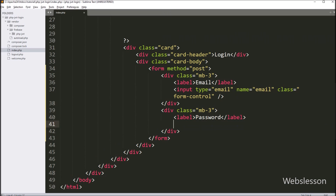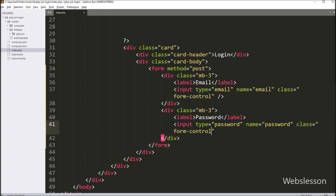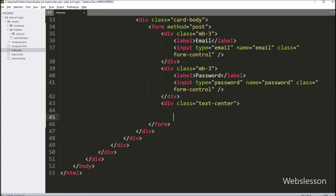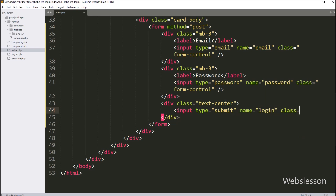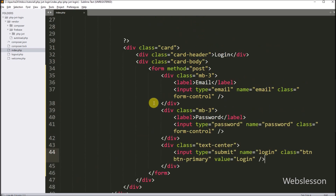After creating the login field, for submitting login data we have to create a login button. So here we write input type equal to submit, and then we write name attribute equal to login, and value equal to login. Here we can see that the login form has been created.